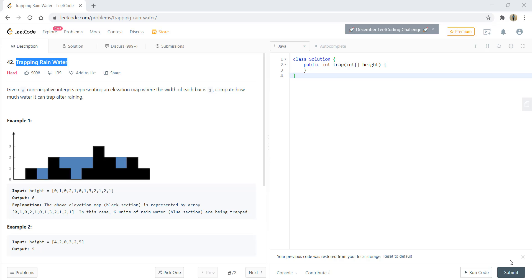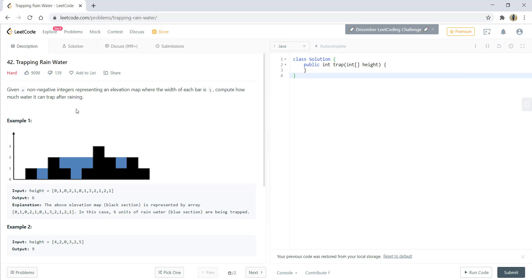Hello guys, welcome to Algorithms Made Easy. Today we are going to see the question 'Trapping Rainwater'. Given n non-negative integers representing an elevation map where the width of each bar is 1, compute how much water it can trap after raining.